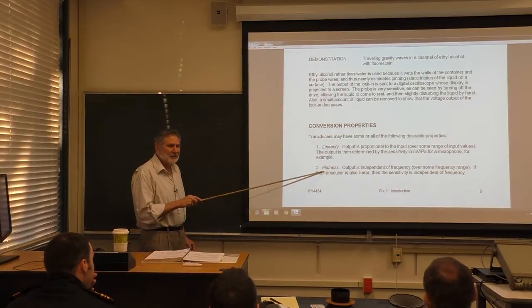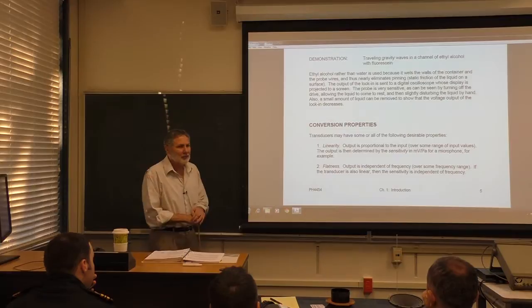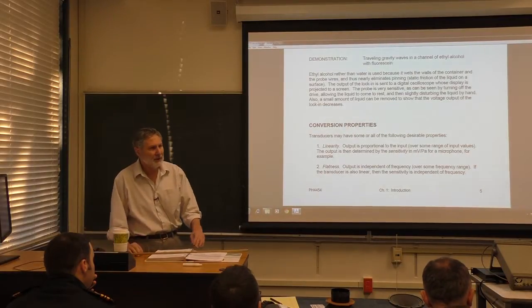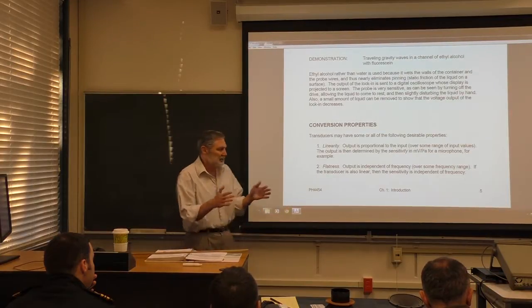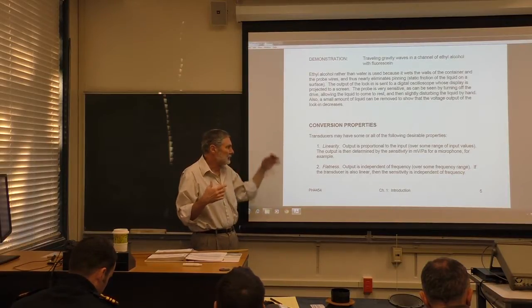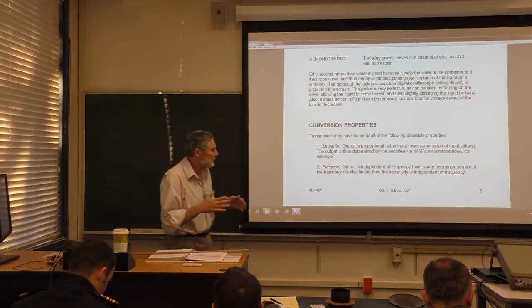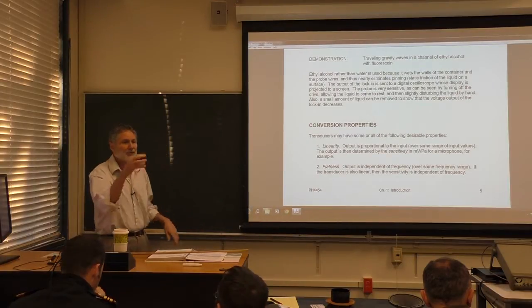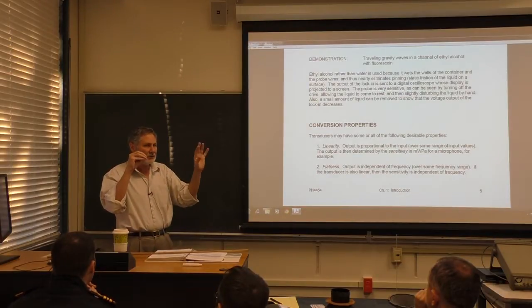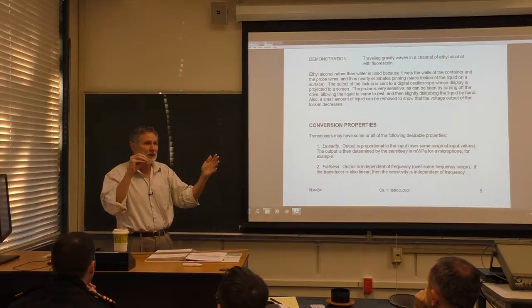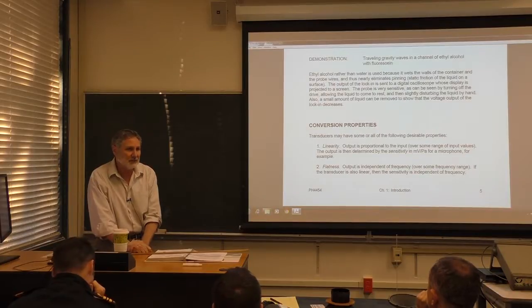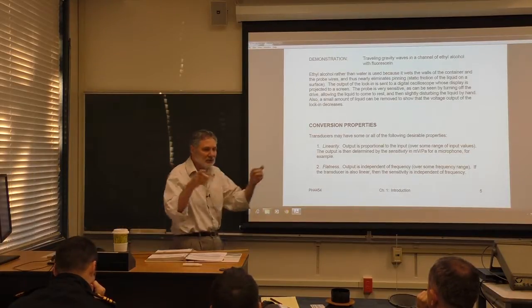Flatness is another important property. Usually you have a transducer over some range. What that means is, if you change the frequency without changing the amplitude — going back to the microphone example — if you change the frequency but don't change the pressure amplitude, it would be nice if the microphone gave you the same voltage. So we use the word flatness: the microphone is flat over a certain range of frequencies.